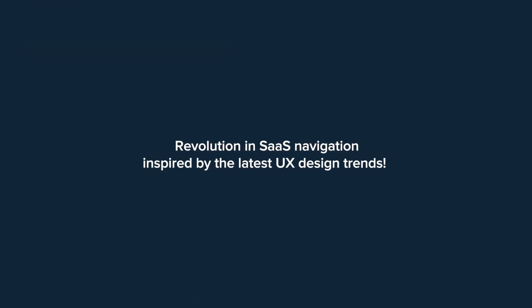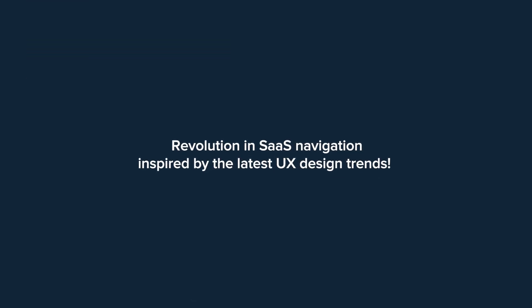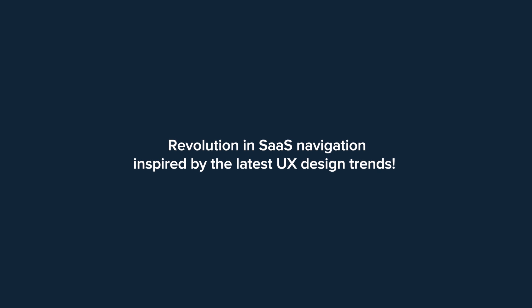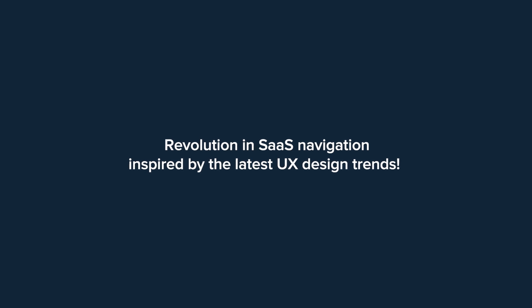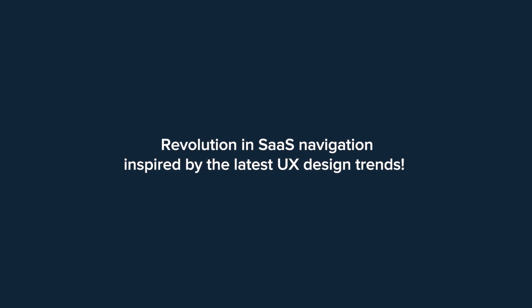We are the first CDP and marketing automation platform that delivered such an interface. Human interface.